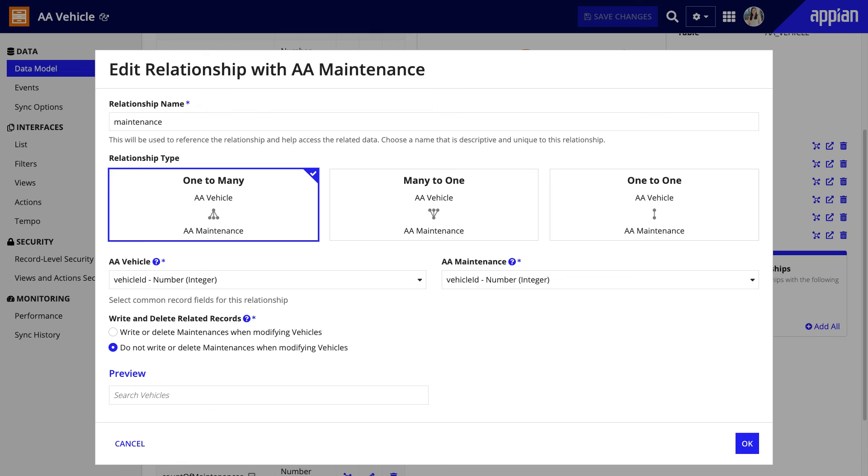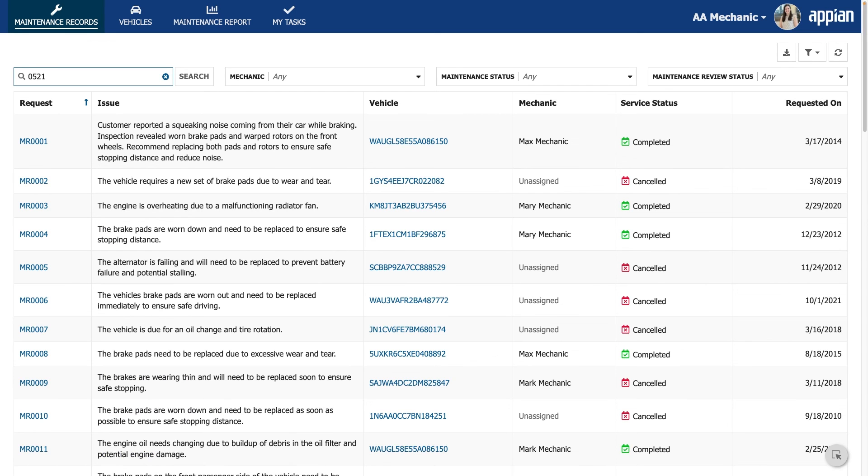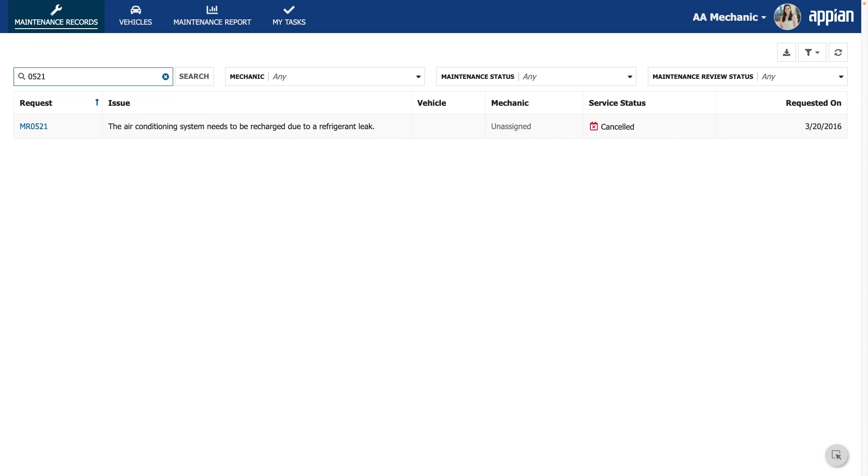On the other hand, this smart service won't delete the maintenance data even though it's related to the vehicle. Back in the record type, I selected Do Not Write or Delete Maintenance. So when I delete a vehicle, any maintenance records for that vehicle have their vehicle ID set to null.